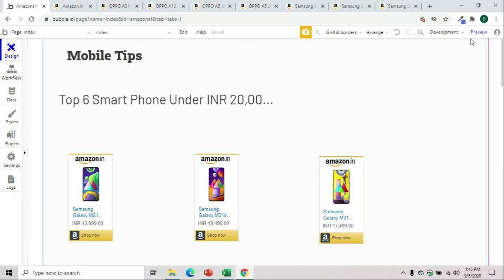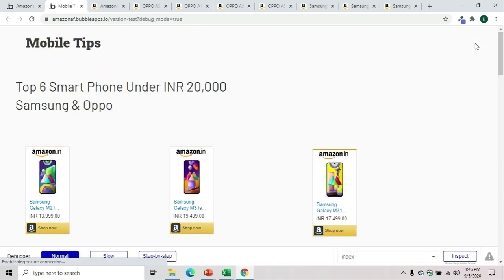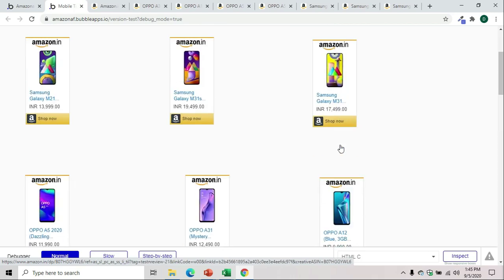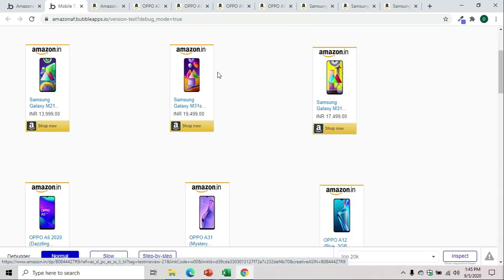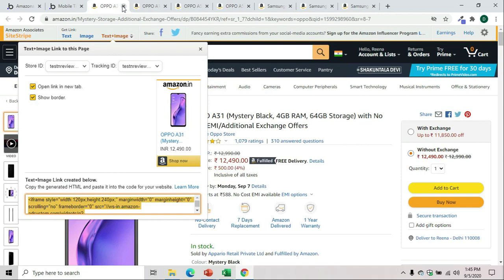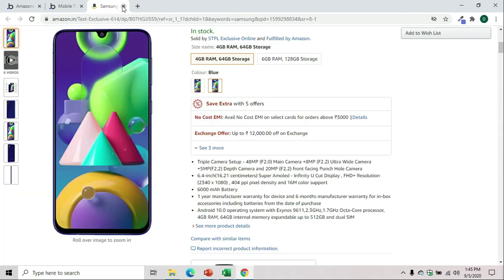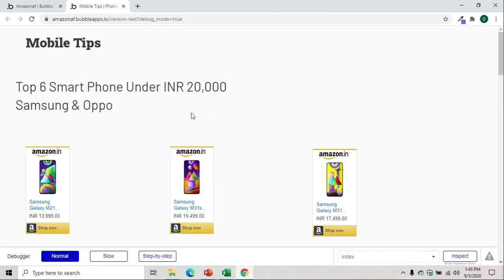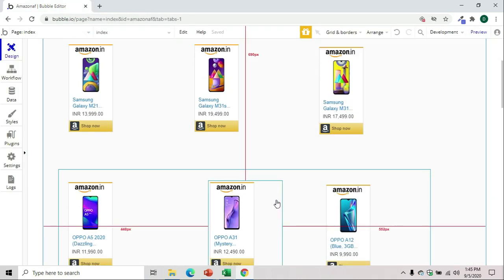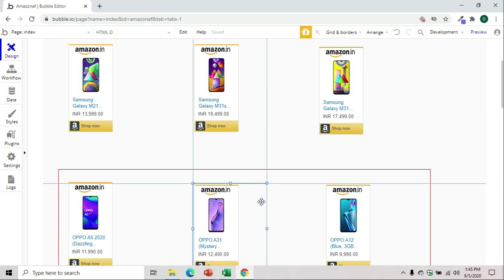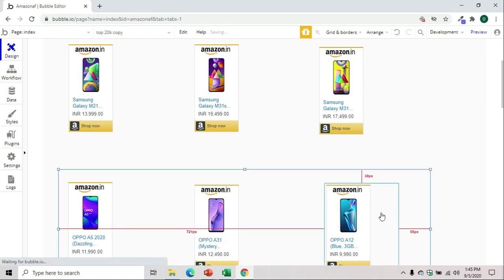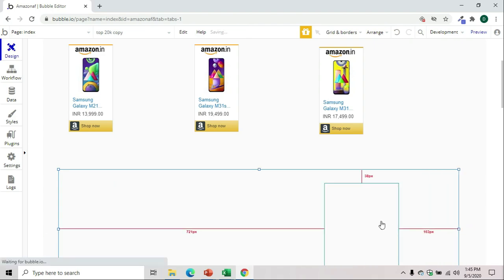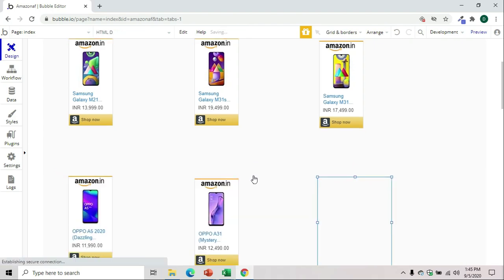Let's preview the application. You can see your products are nicely displaying. Let's close all Amazon links. To make a proper alignment, I'll bring this into this group. Let me expand this.